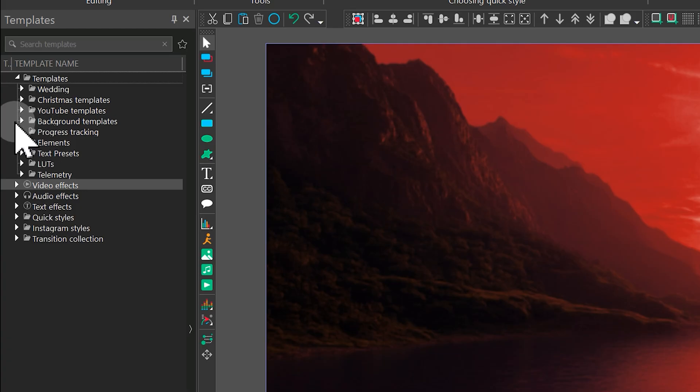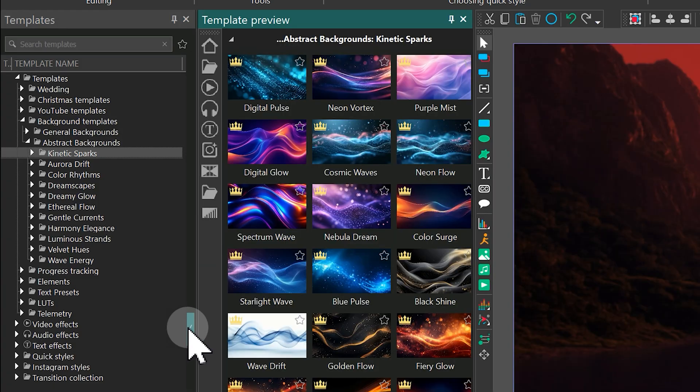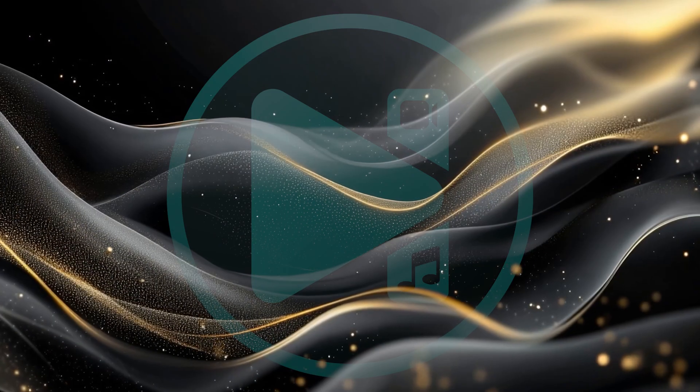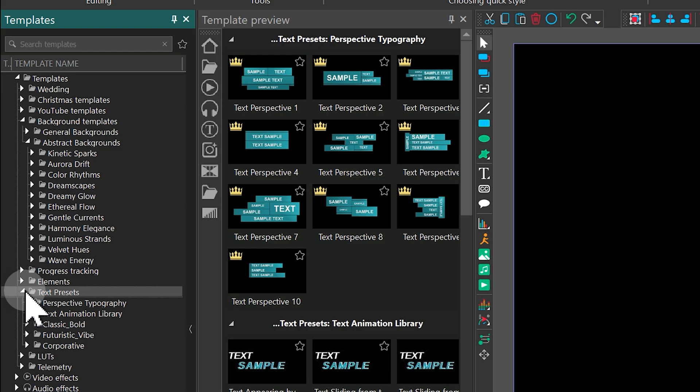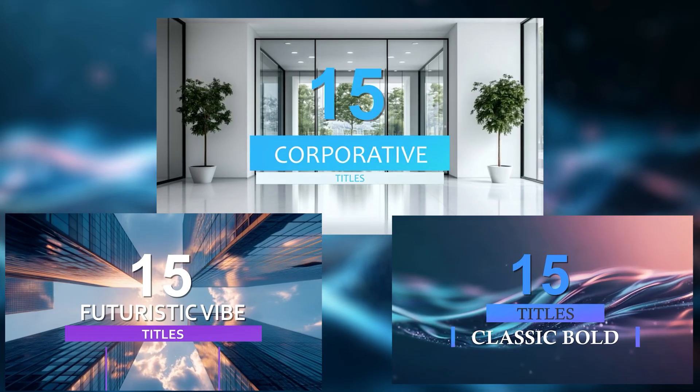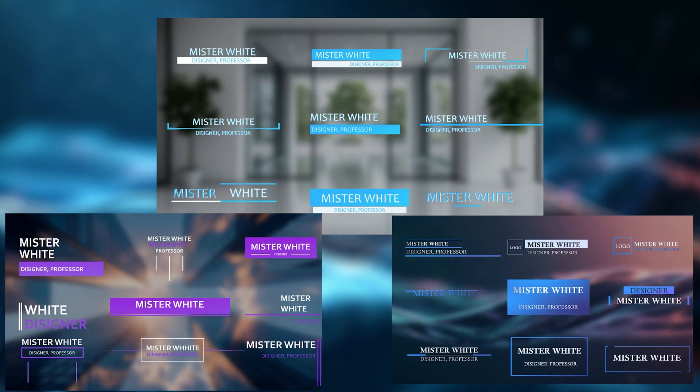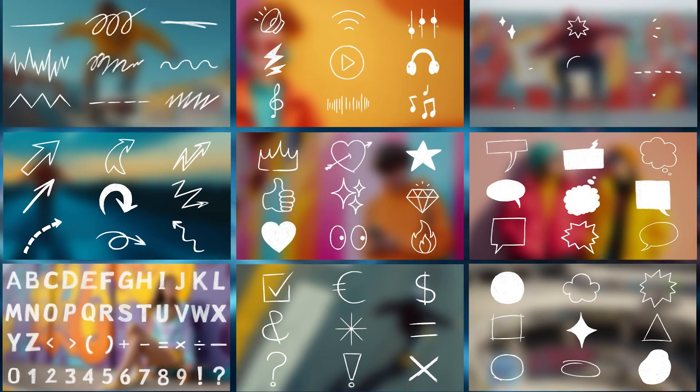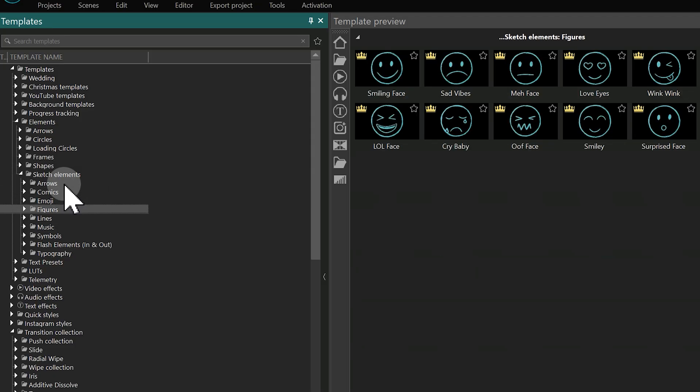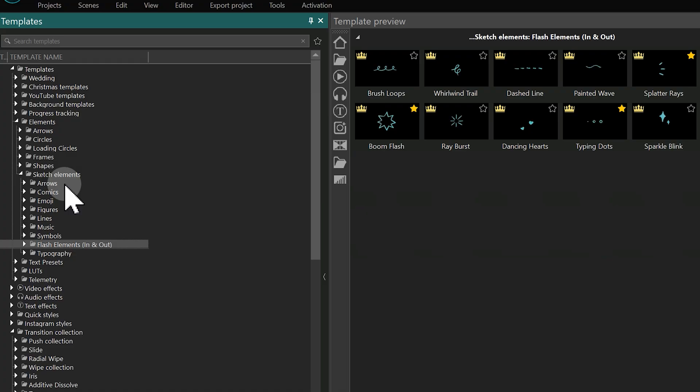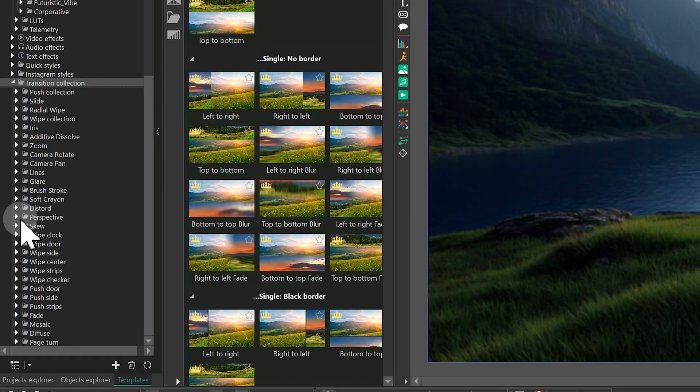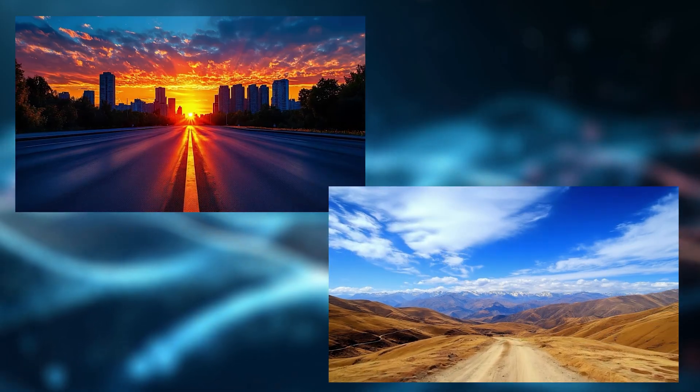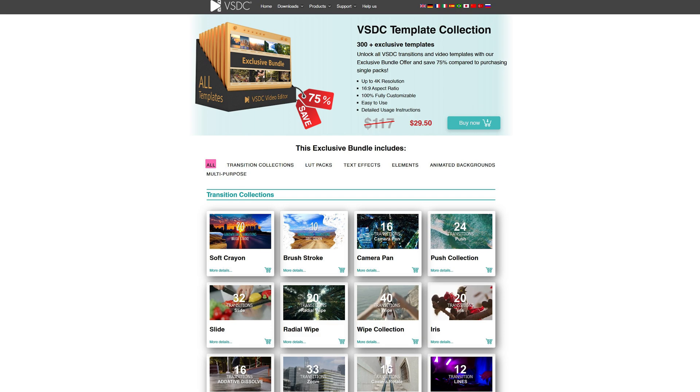They include 20 animated backgrounds from the Kinetic Sparks collection, 3 stylish title packs with 15 items each, and 9 packs of sketch style elements featuring over 150 creative assets. You'll also find 30 new transitions inside the brush stroke and soft crayon folders. And if you want it all, the exclusive bundle offer lets you unlock every premium template in one go.